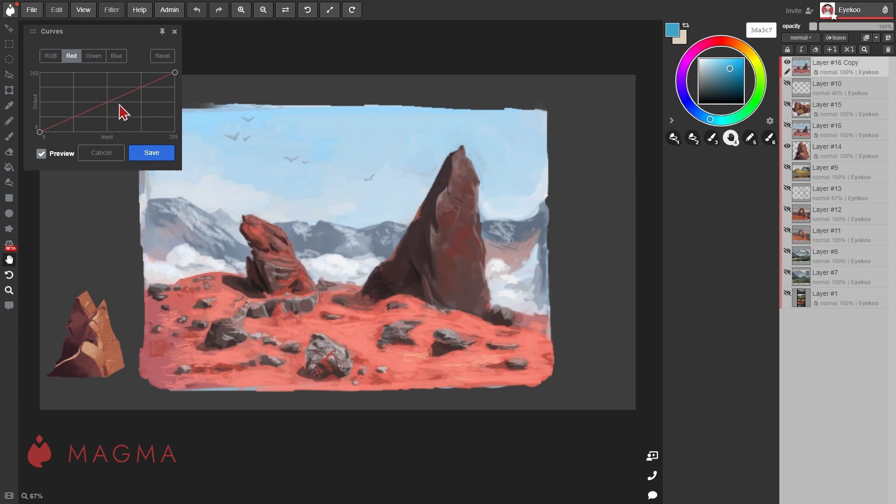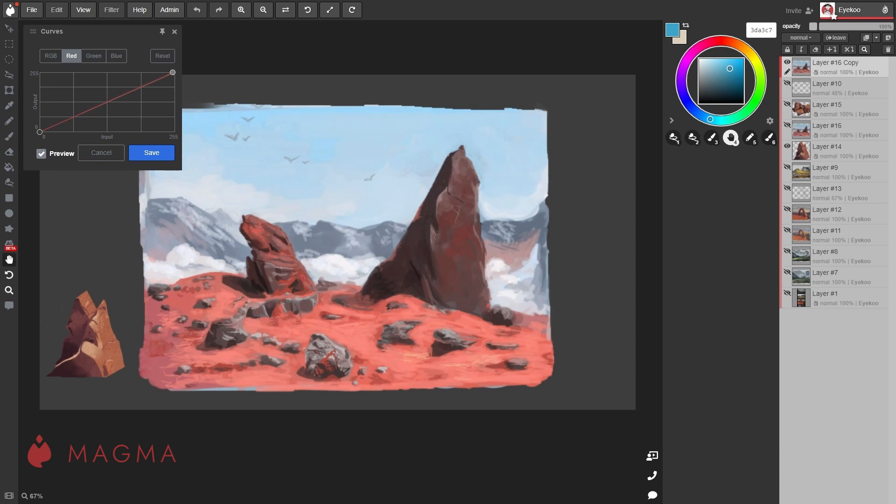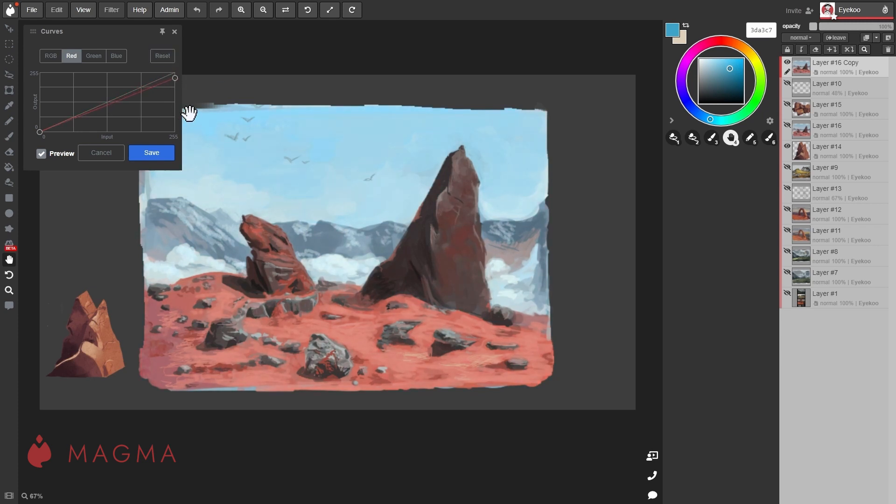Switching to different colors will adjust how much of that color appears in different value ranges. Low values are at the bottom left, high values in the top right. If we drag this point to the left, we'll be adding more red into the lighter values. If we drag it down, we'll be reducing the red in the lighter values.